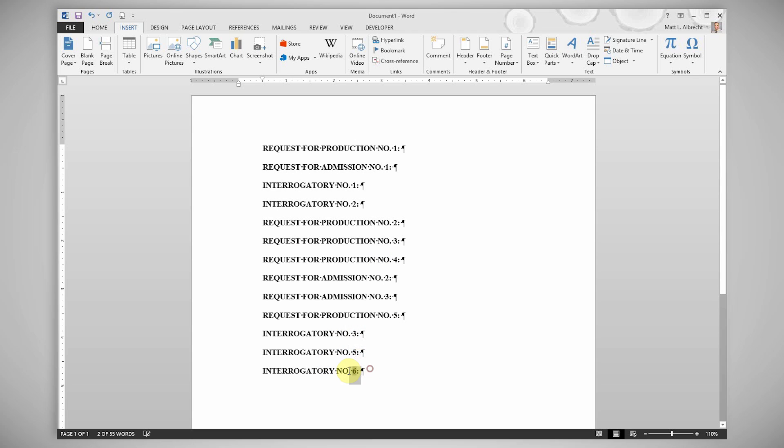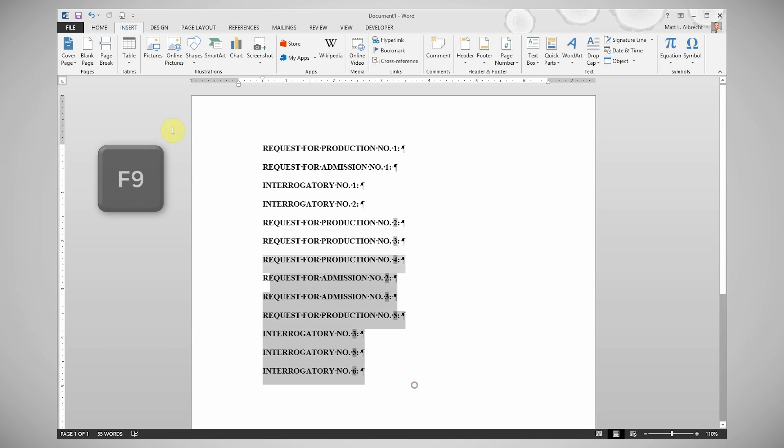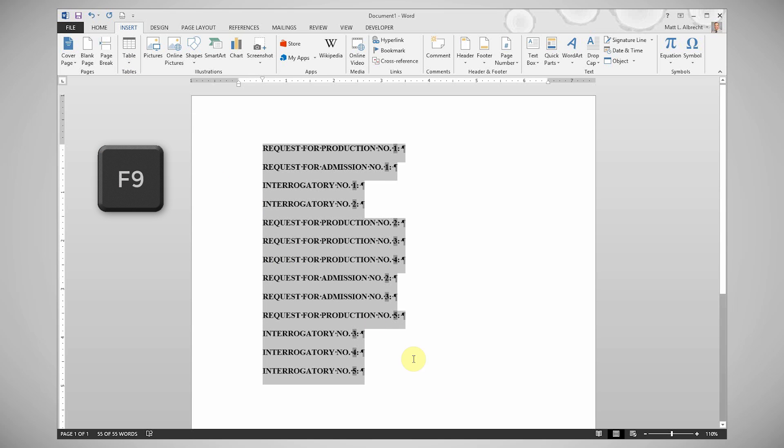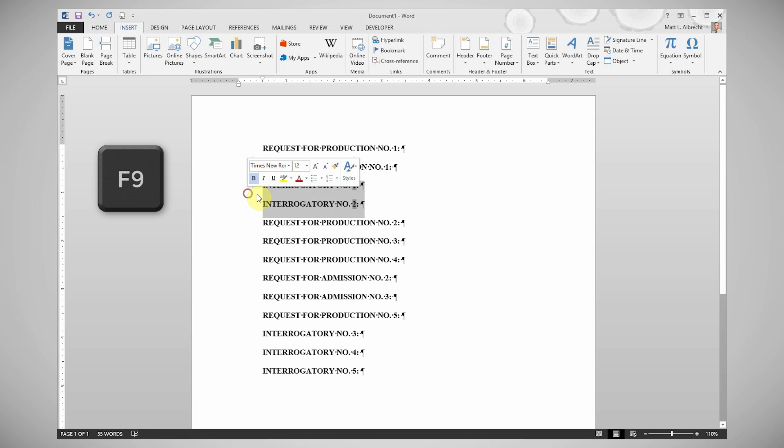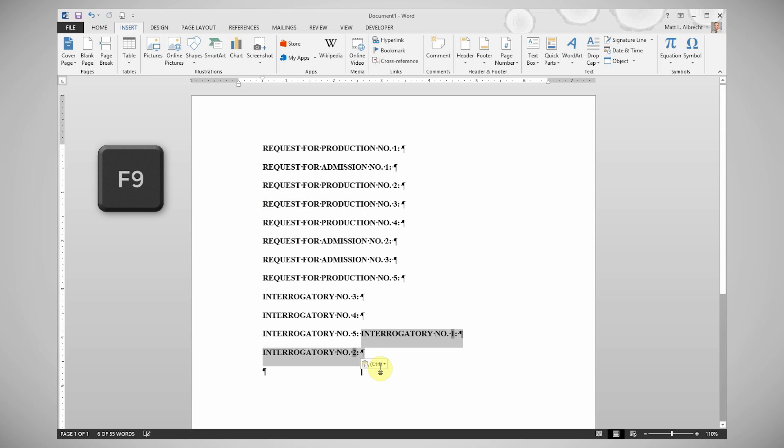Need to delete one? No problem. You'll see it doesn't automatically update the numbers, but selecting everything and pressing F9 updates all the fields. Watch as I move these all around to get them completely out of order.